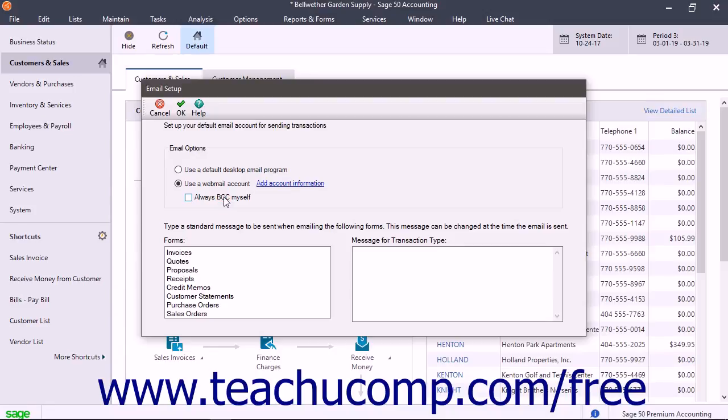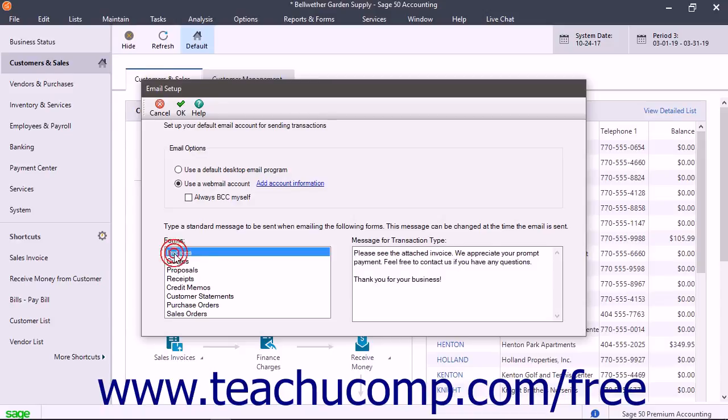To change the default message sent for selected forms, first select a form within the forms list at the bottom of this window. Then change the default message shown in the adjacent Message for Transaction Type window.